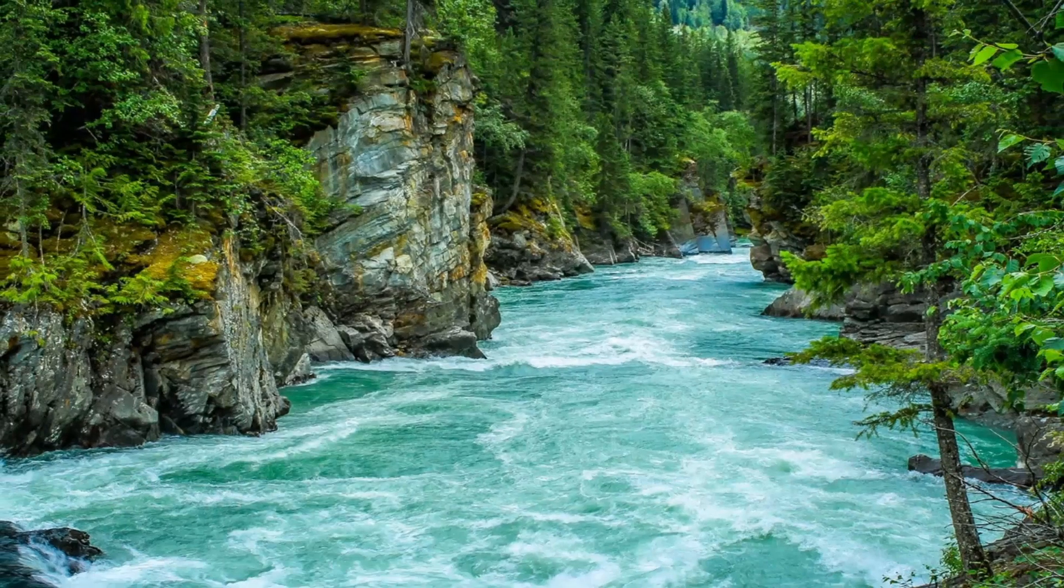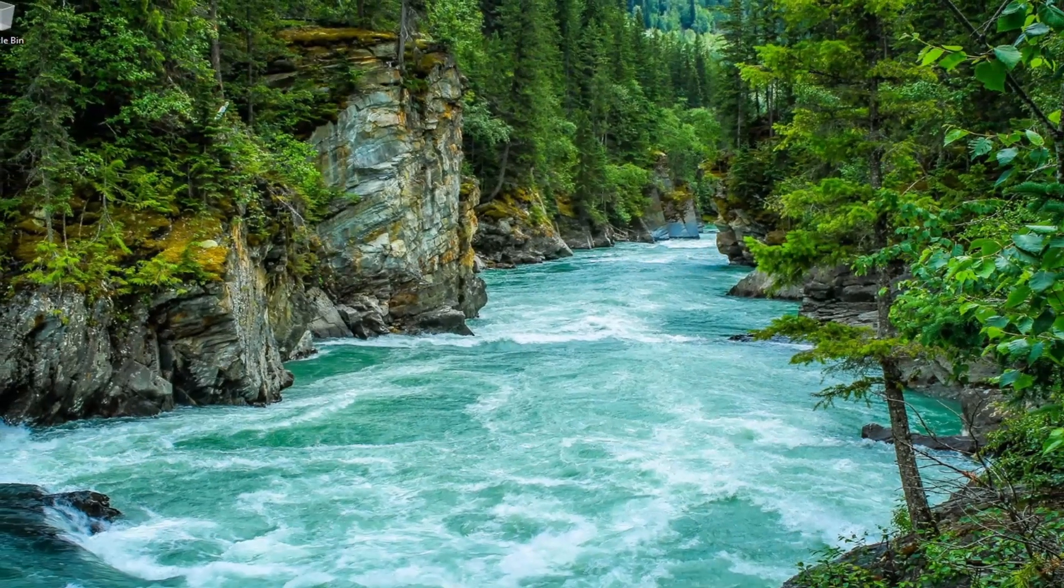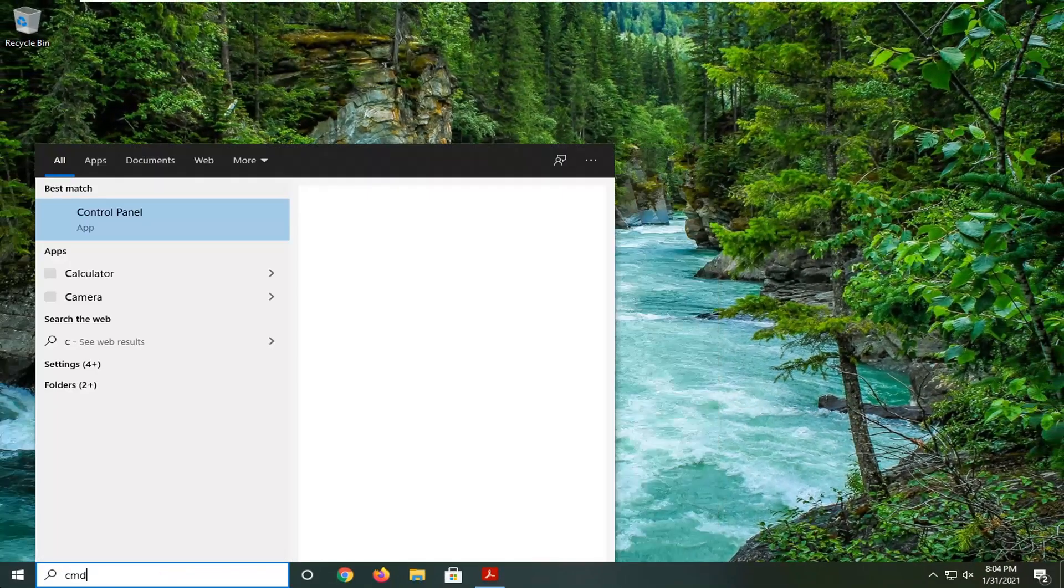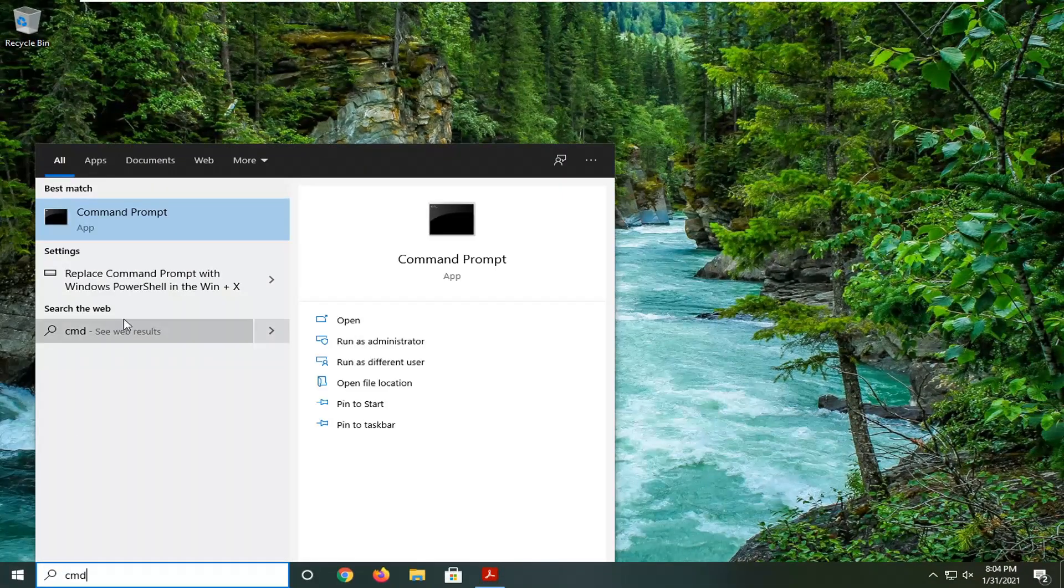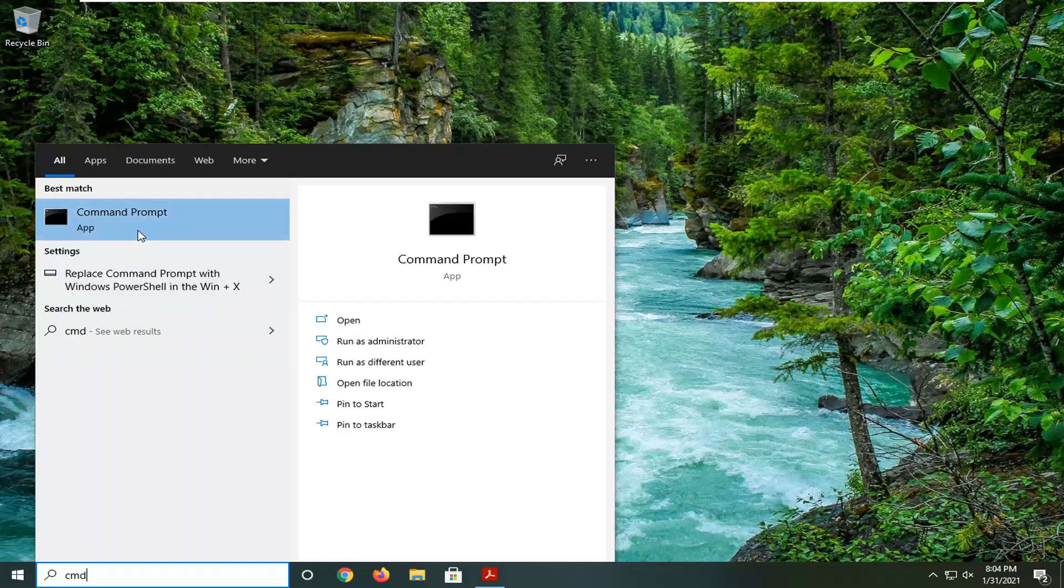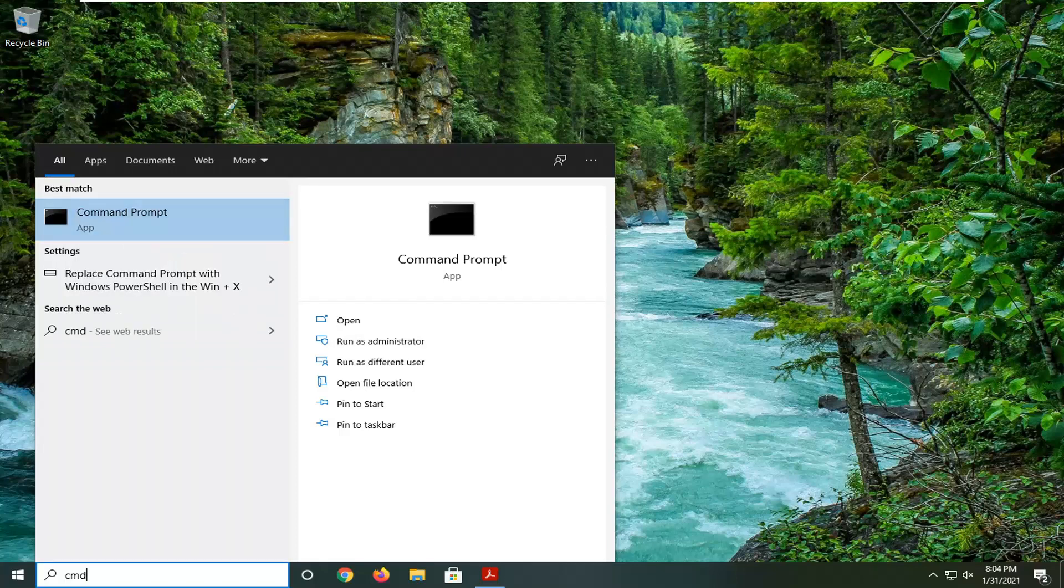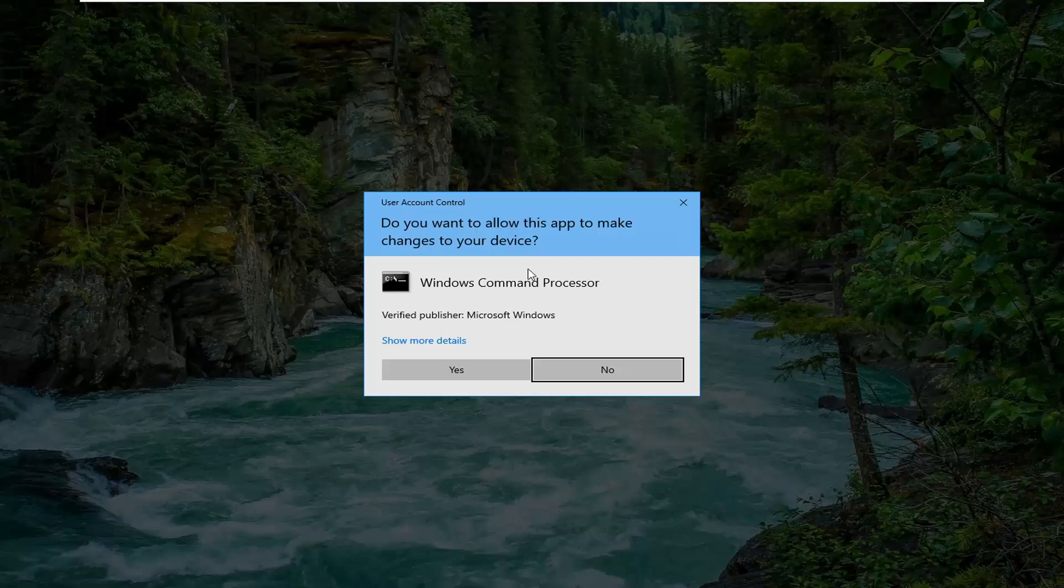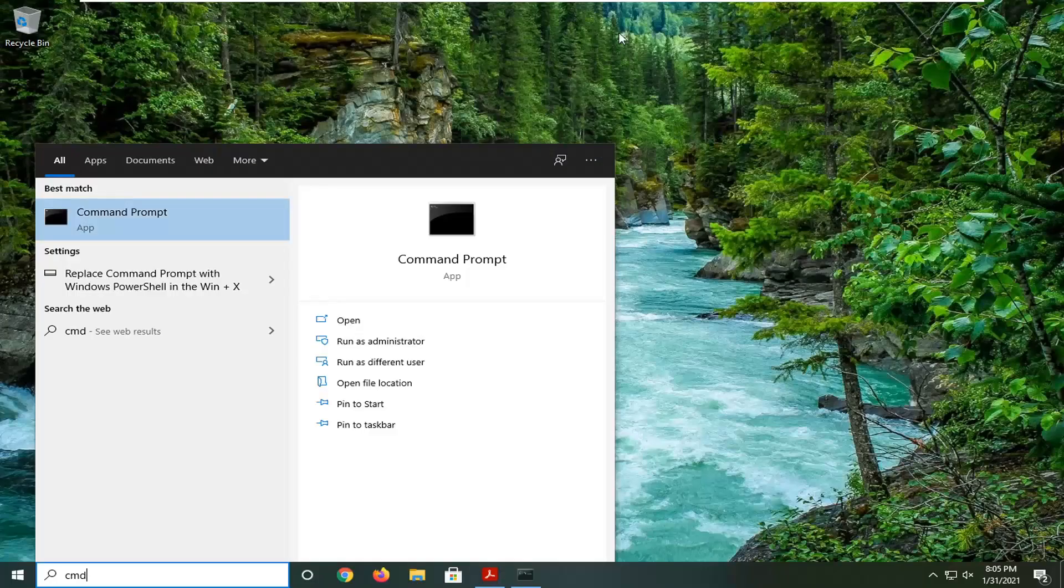Now open the start menu and type CMD. The best result should be Command Prompt. Right click on it and select run as administrator. If you receive a user account control prompt, select yes.